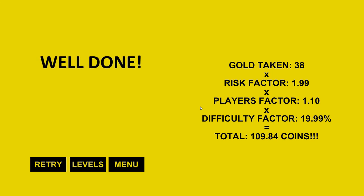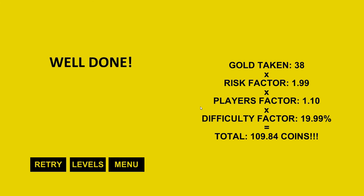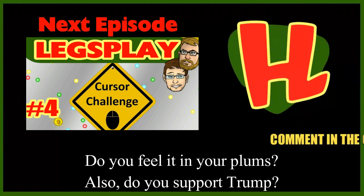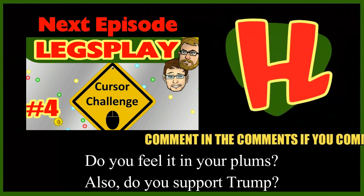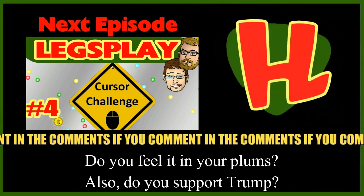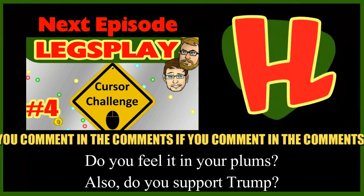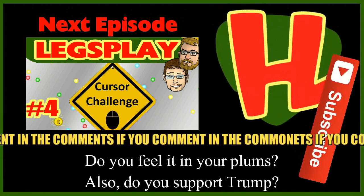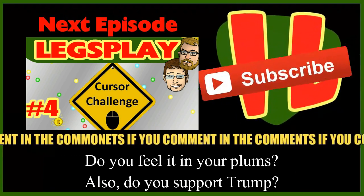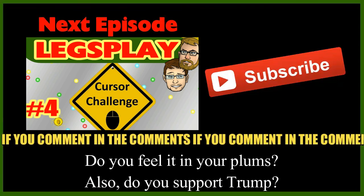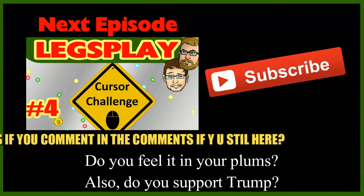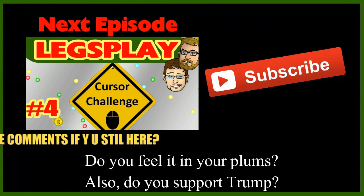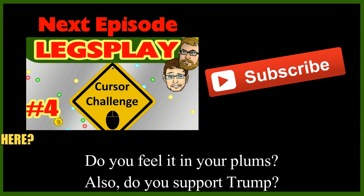So anyway, next time on Legsplay, less politics, less racism, more M&Ms, and more Cursor Challenge. Now that I've got a million coins. Comment in the comments, if you comment in the comments. Comment in the comments, if you comment in the comments. If you like these guys, please subscribe. Thank you.